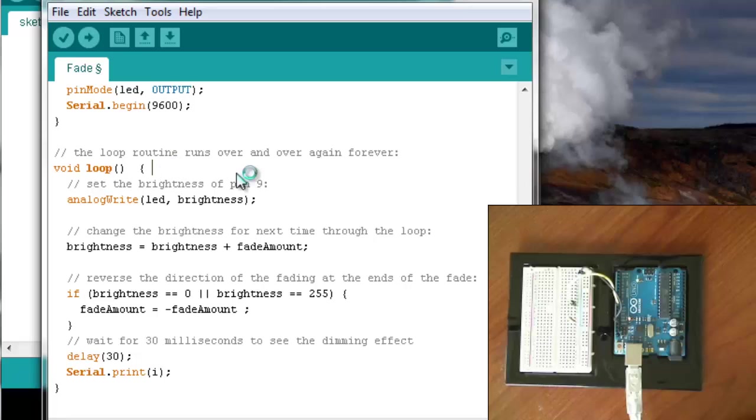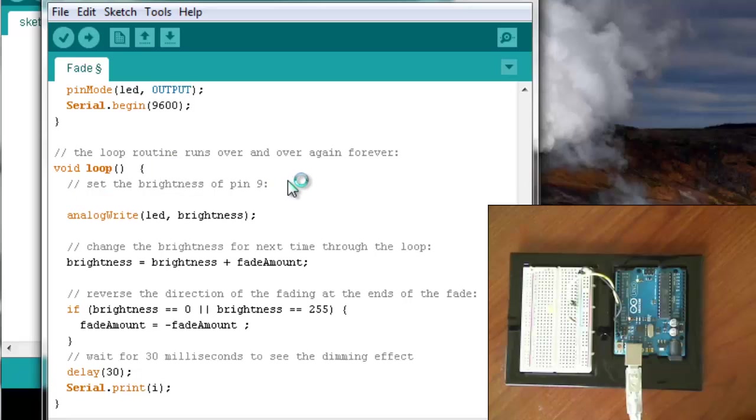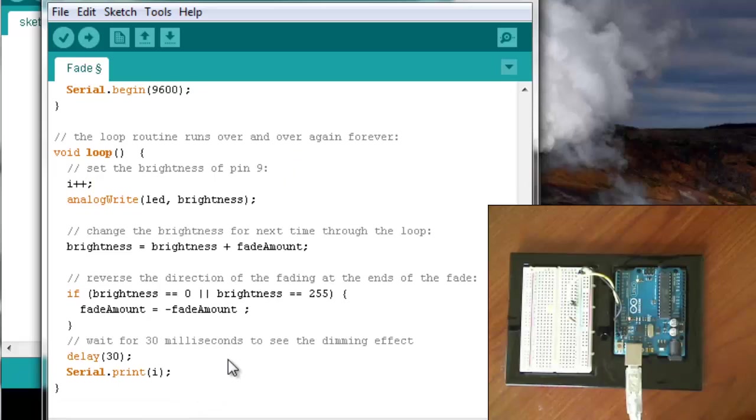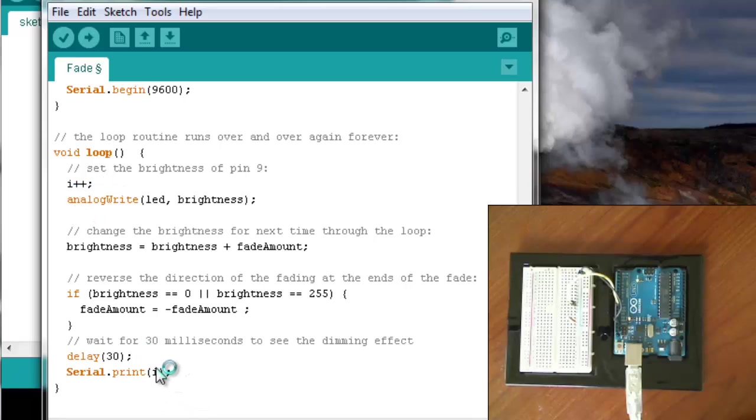And each time we go through the loop, i will equal i plus 1. That's what that i plus plus means. It's basically the same as i equals i plus 1.